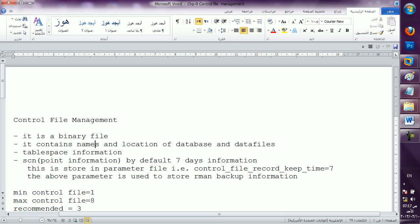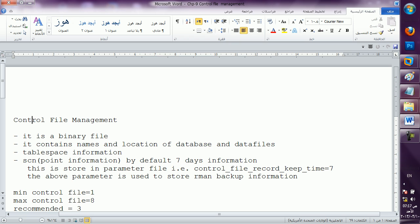Only the control file has the brain to remember the details of the database. Then table space information — which table space is linked to which user — all the things are maintained by and remembered by the control file. So it is like a brain hemorrhage: if in a human being there is a brain hemorrhage, the whole body will stop.